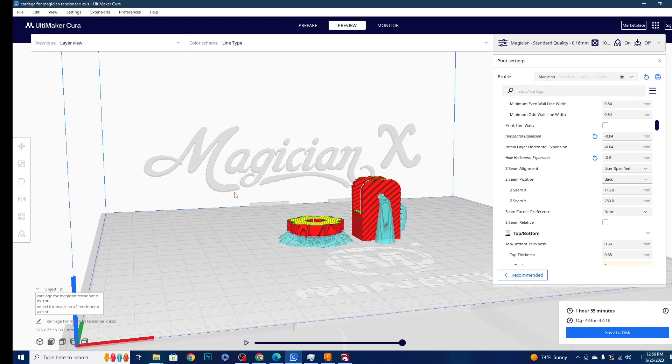That's going to be it for this one, guys. I am Technivorous, we will see you in the next one. Technivorous out.